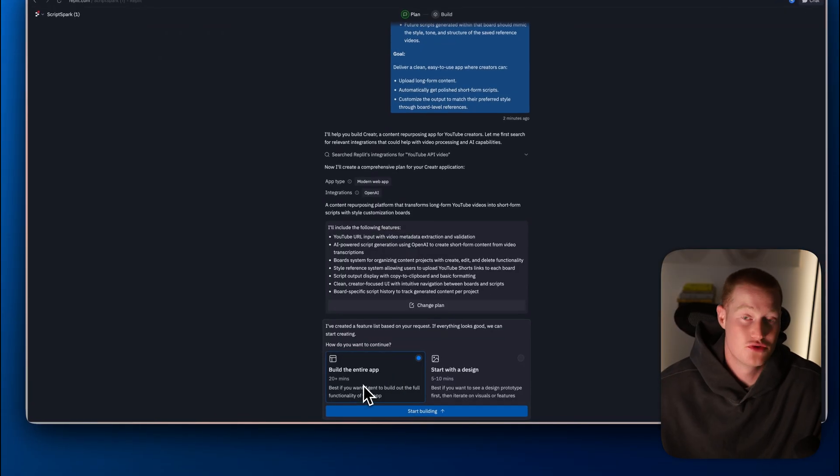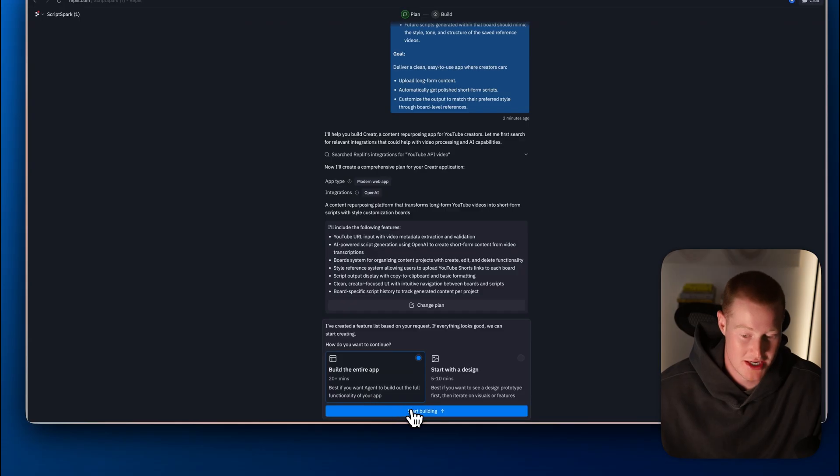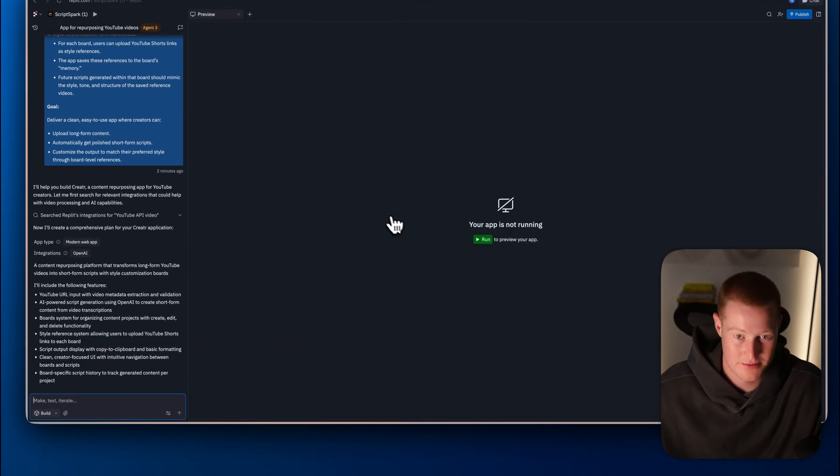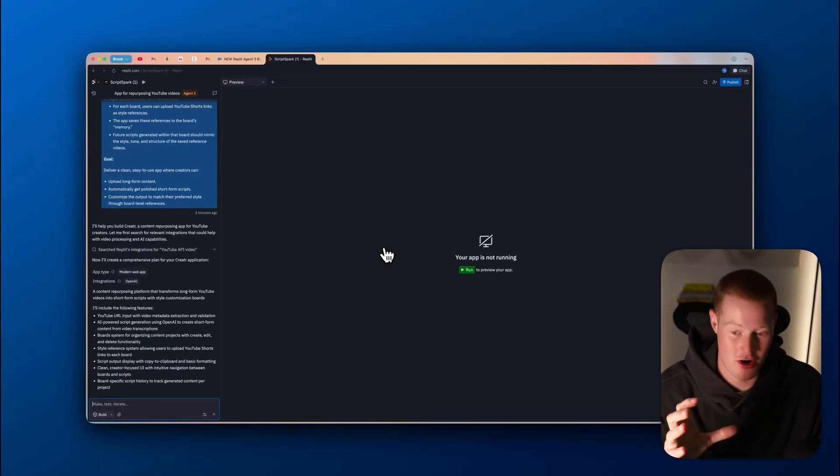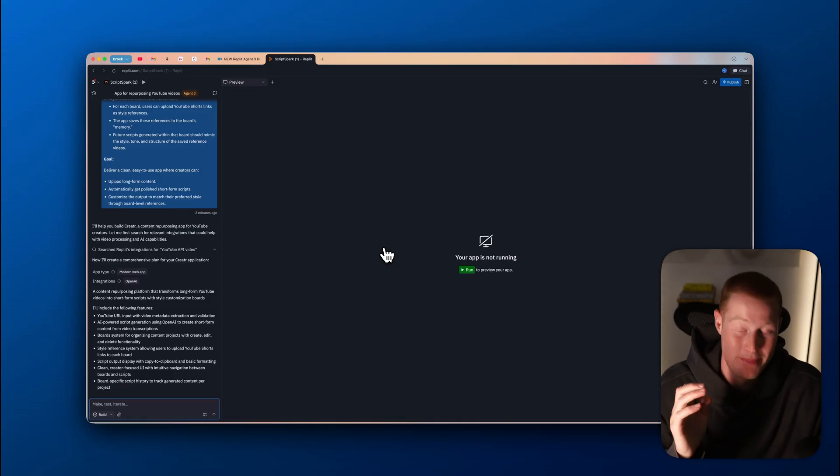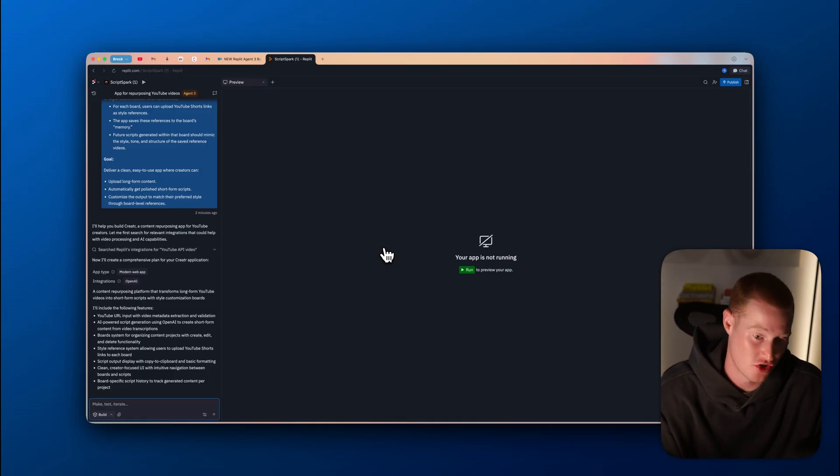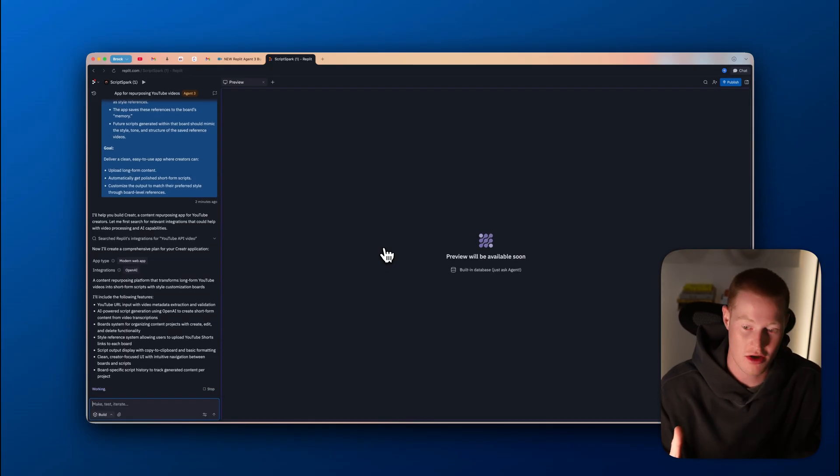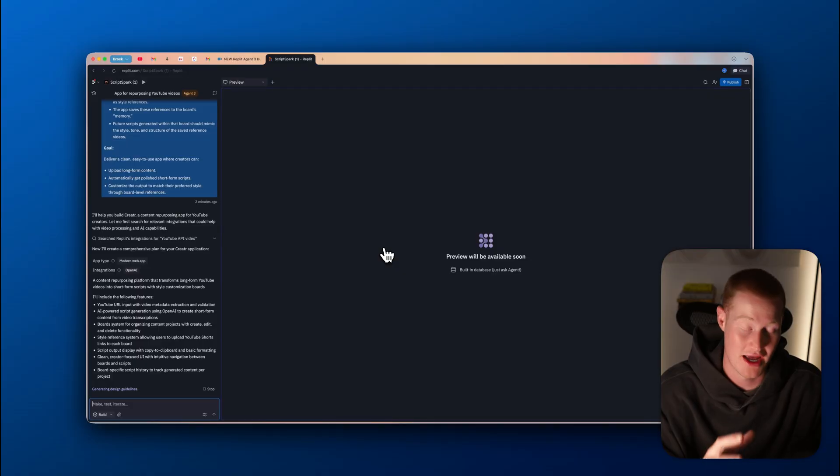I'm going to select that and just click on start building. Here's the fun part. This is where Replit Agent 3 is just going to begin going bananas and start coding and testing. And I'm going to walk you through that entire process right now.